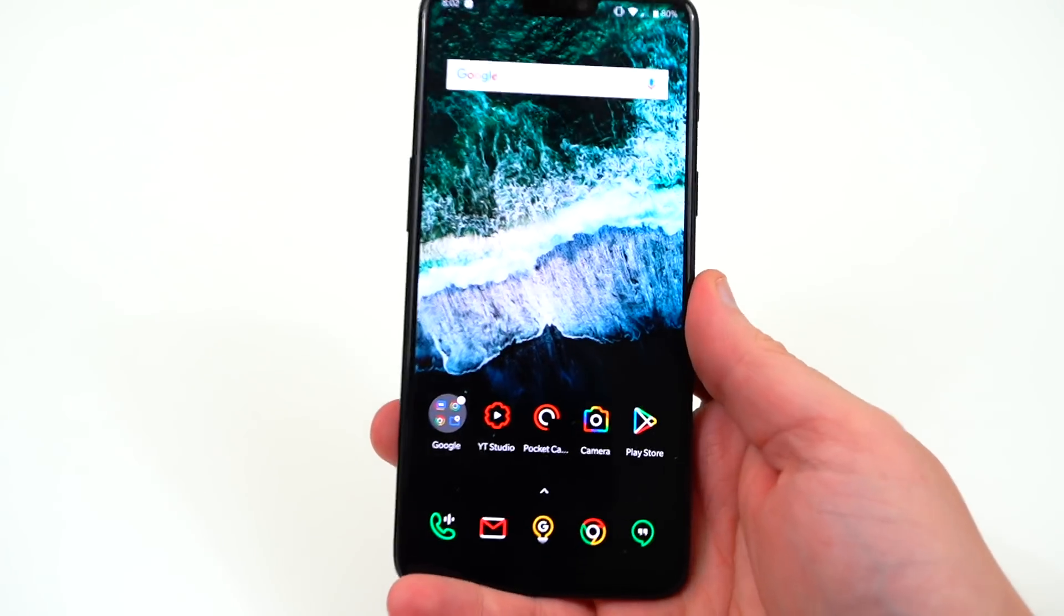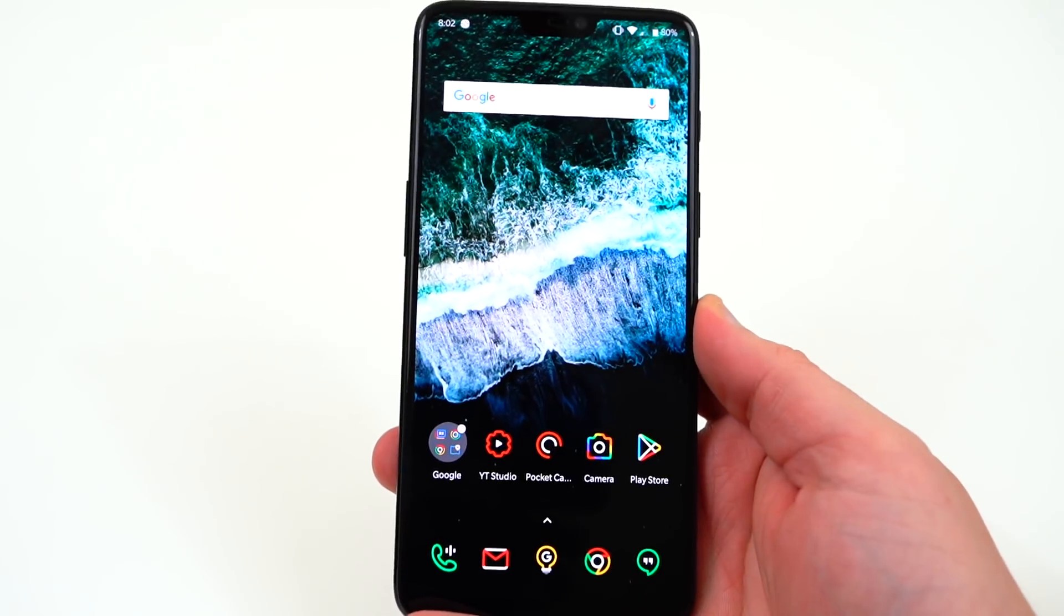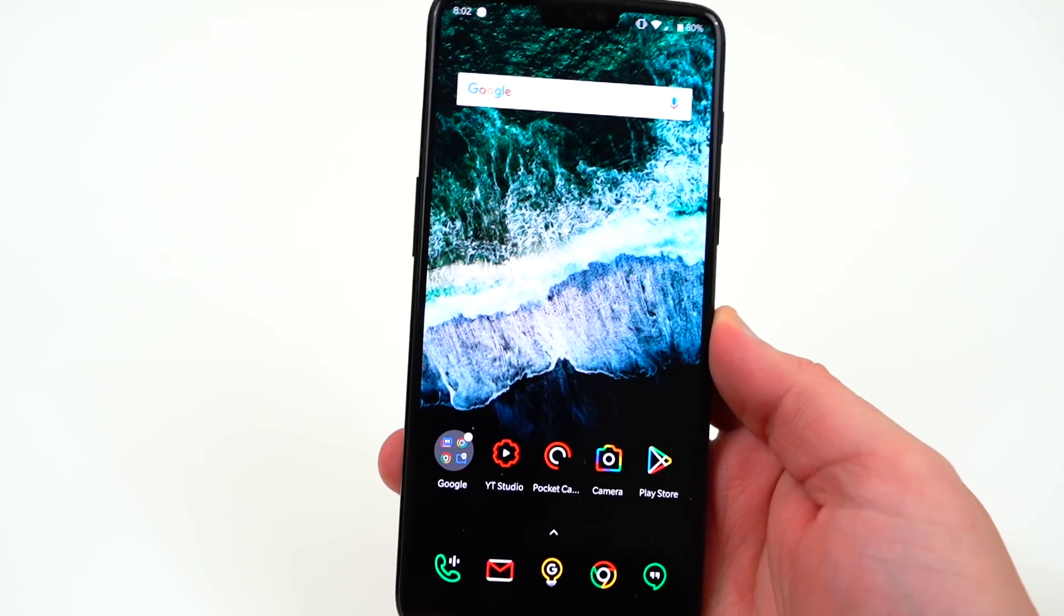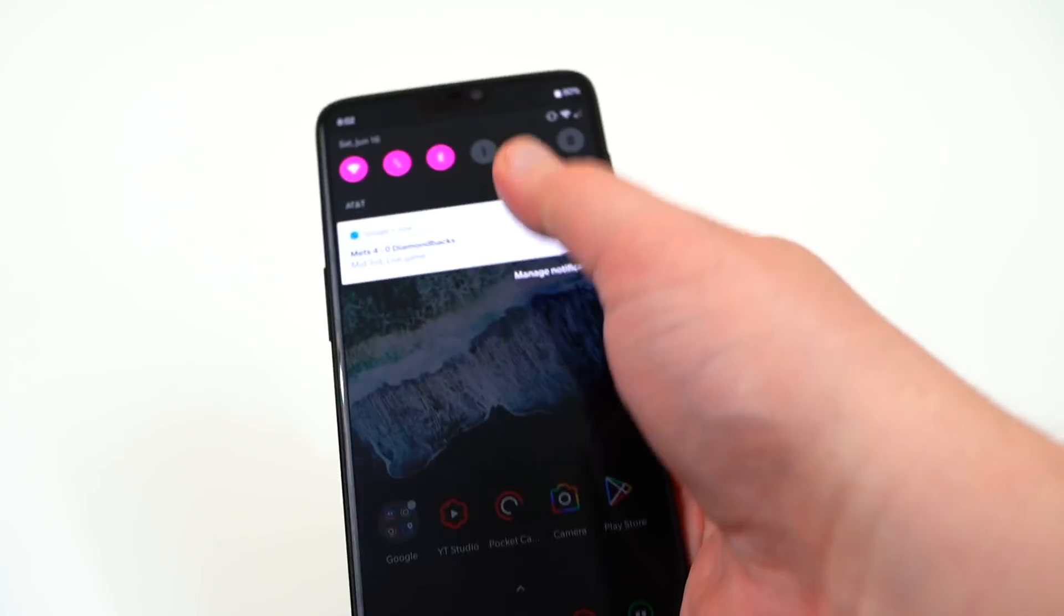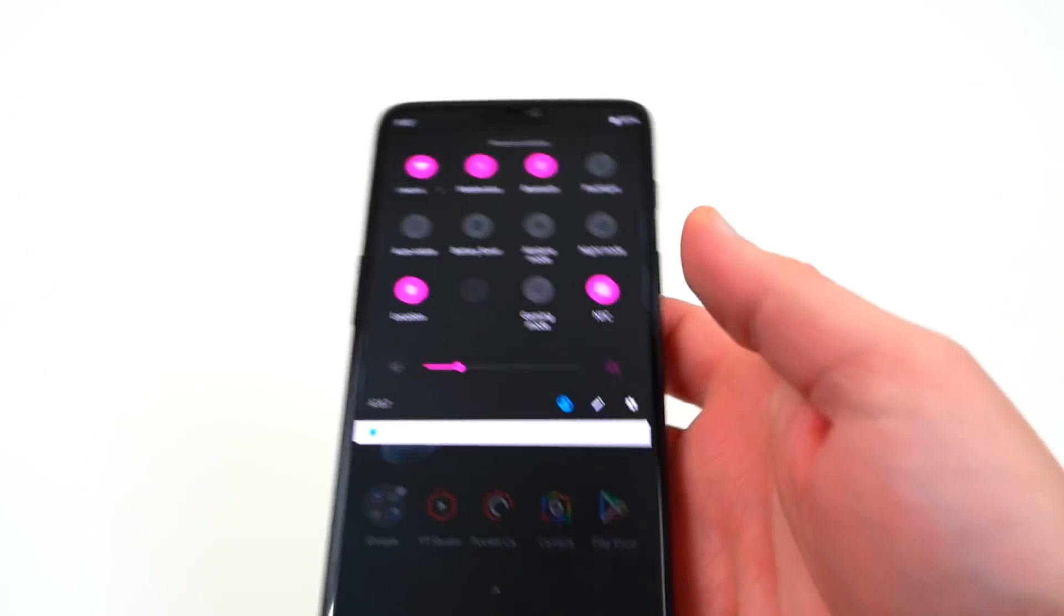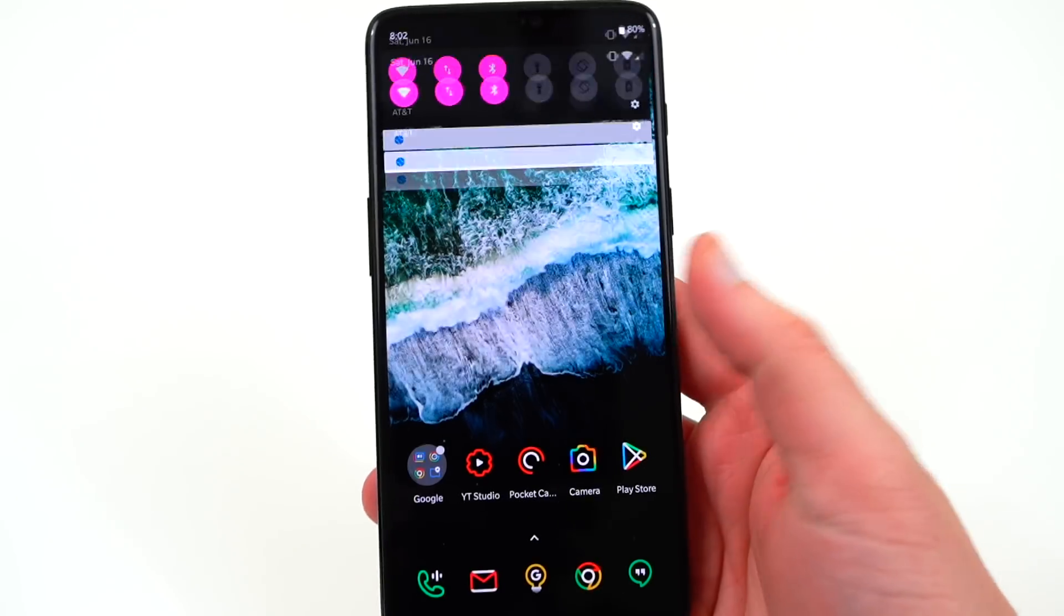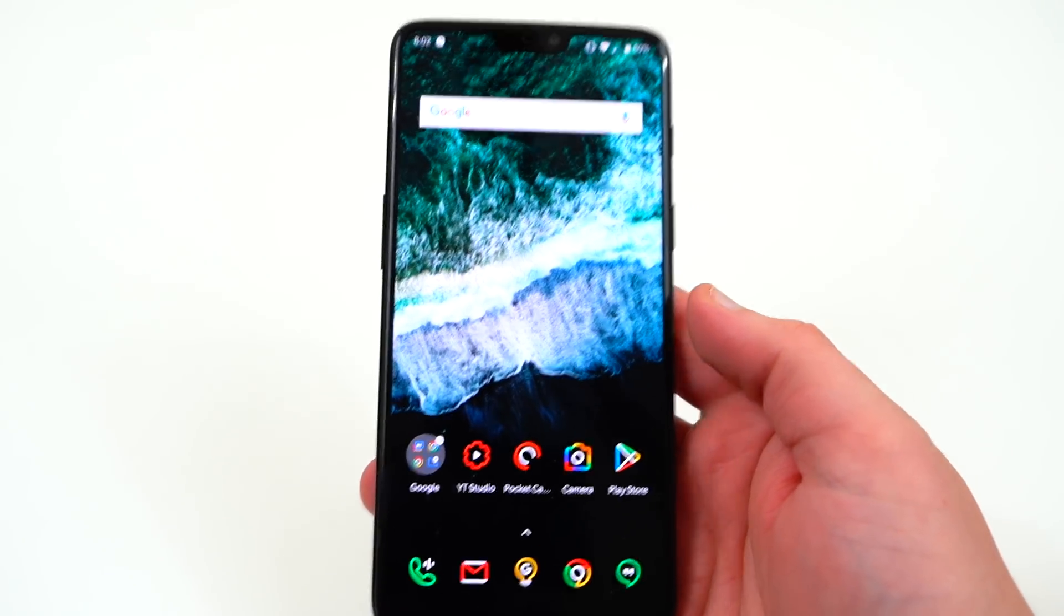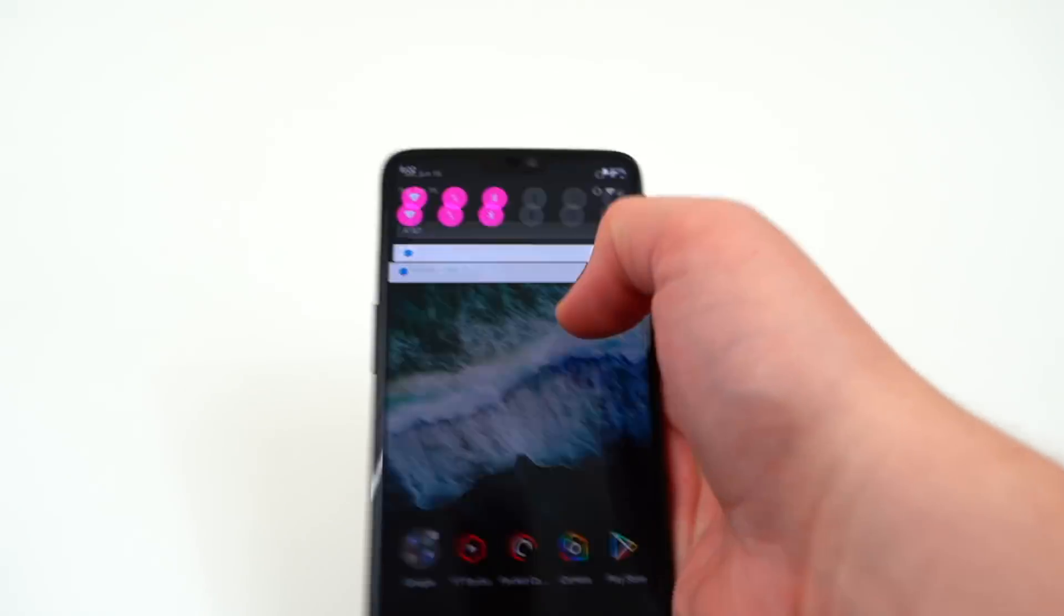OnePlus announced when the OnePlus 6 came out that they would have the first Android P Beta available and they released that shortly after launch. There wasn't really that much going on in the first Android P Beta, but they've actually made quite a few significant changes and added some Oxygen OS tweaks into this particular version.